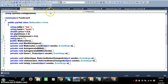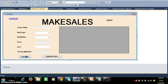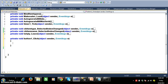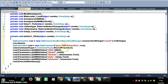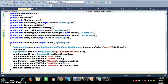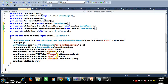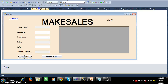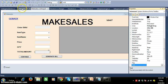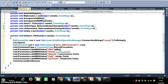I will double-click on the continue button and write the code. It automatically generates connection code — open the connection, pass the procedure name, mention we are working with a stored procedure, and pass the parameters: @bid, @bmid, @iname (cbitemname.Text), @quantity (txtquantity.Text), @amount (txtamount.Text). Since this is a DML operation (insert), use ExecuteNonQuery.